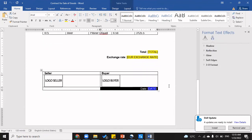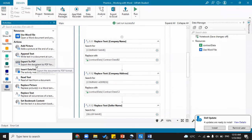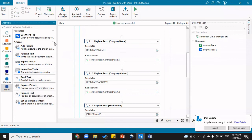So now we saw how to replace a picture in word automation, how to replace text in word automation, and how to save it as a PDF file. Looking at all the word automation activities: we saw how to add a picture, how to append text, how to export to PDF, how to insert a data table, how to read text, how to replace text, and how to insert text. These are all the actions you can perform using word automation.